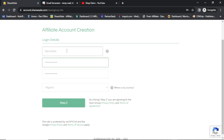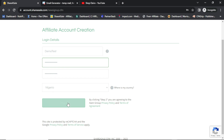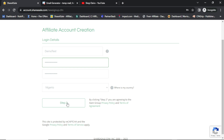I'll put the username here, a password, repeat password, and select Nigeria as my country, then click on Step 2. Great — so this is another step now.